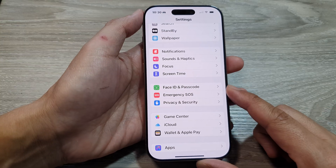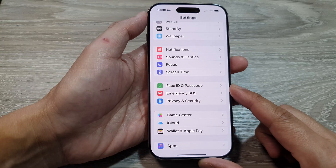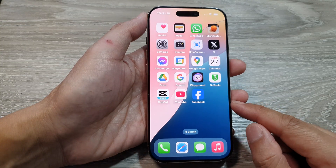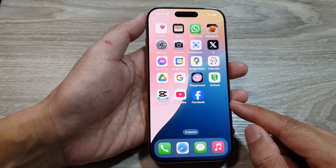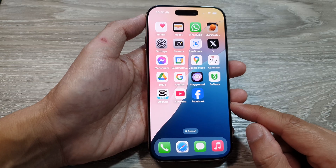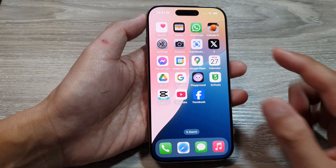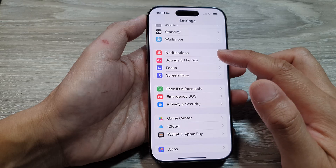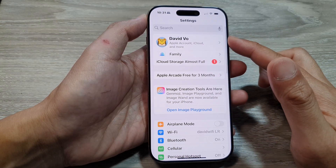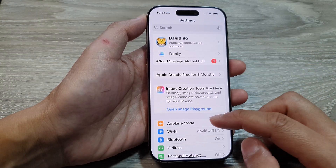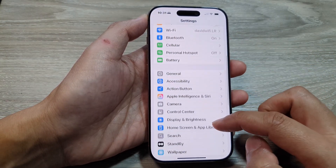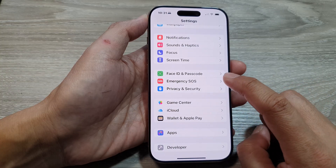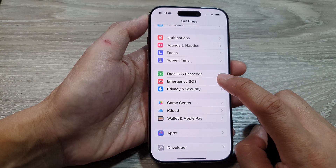First, return to the home screen by swiping up at the bottom of the screen. On the home screen, tap on Settings, then from the main Settings page scroll down and tap on Emergency SOS.